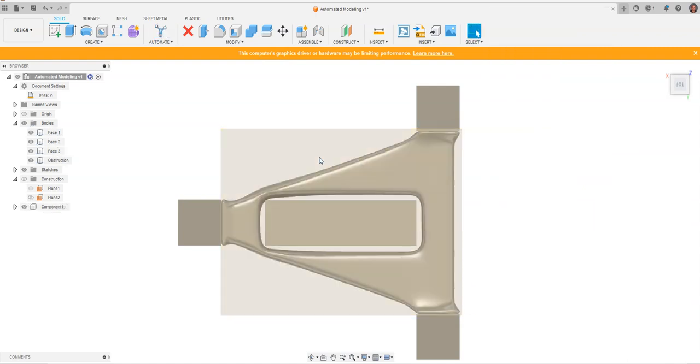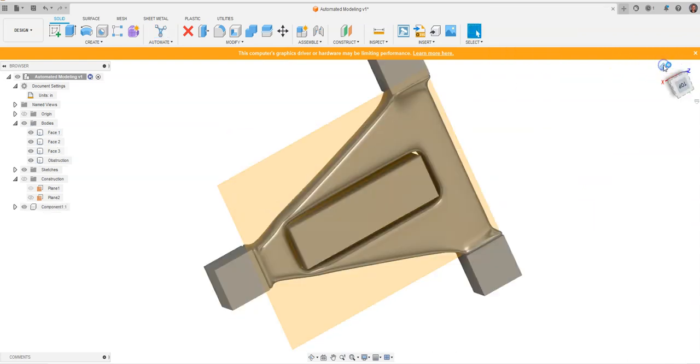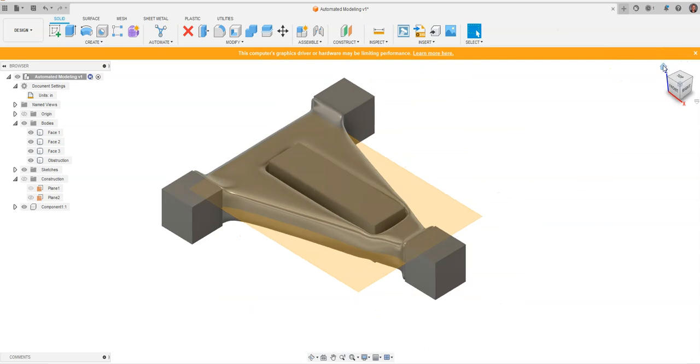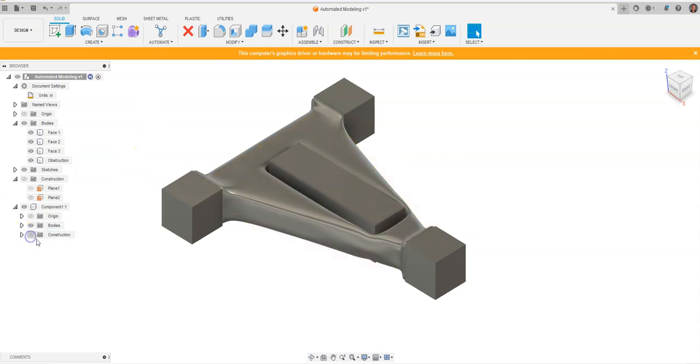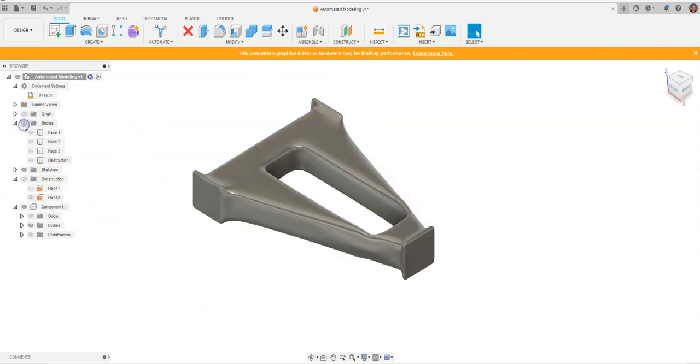Fusion is going to insert this into the design area. I'm going to come in here with the component and turn off this construction plane. We can turn off the visibility of these other four bodies.